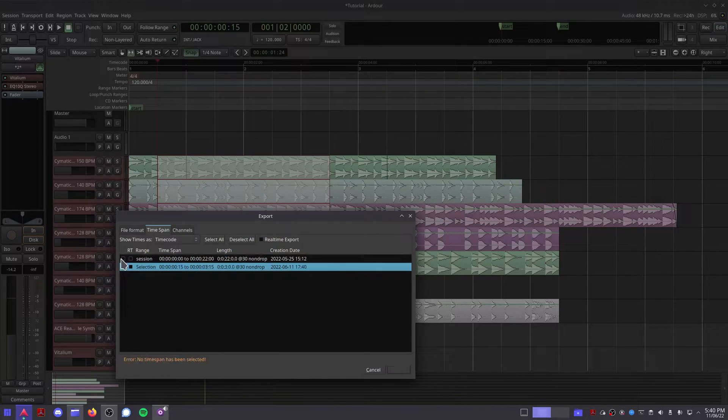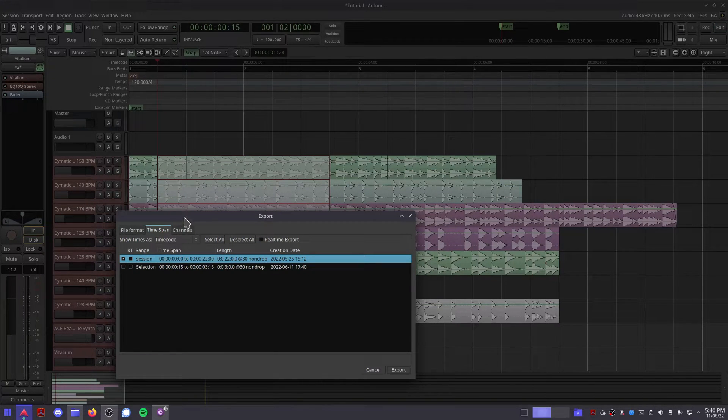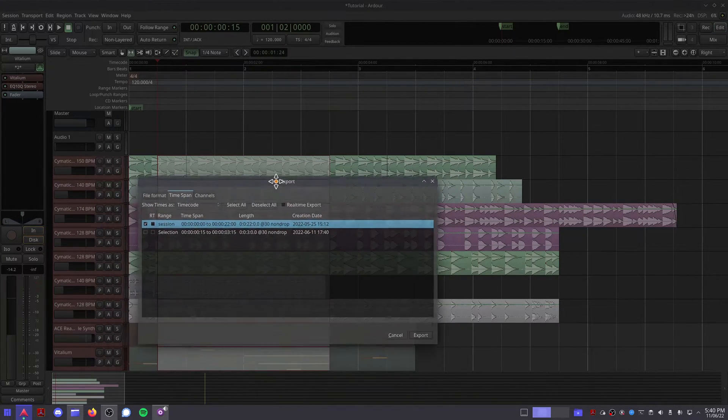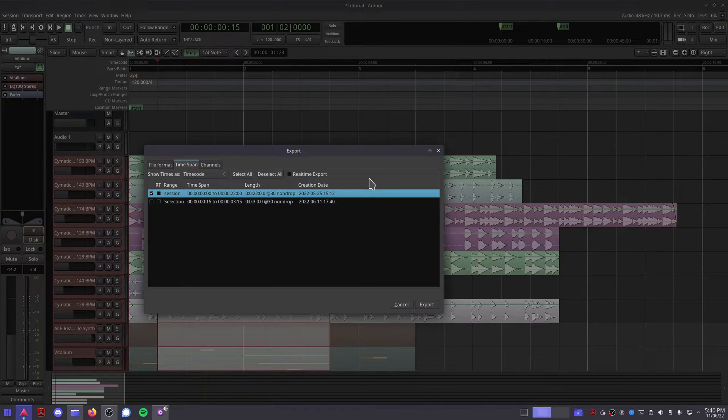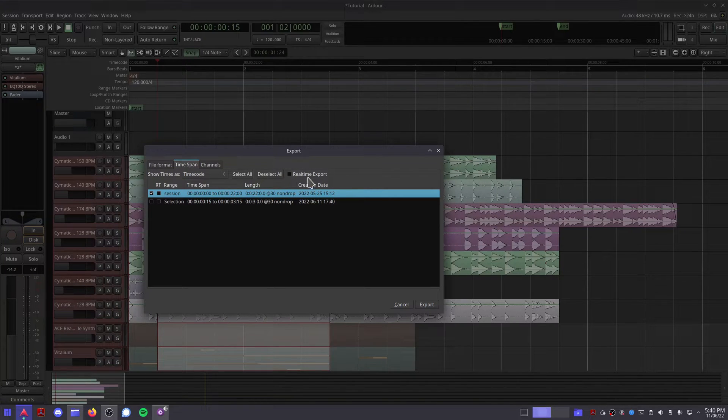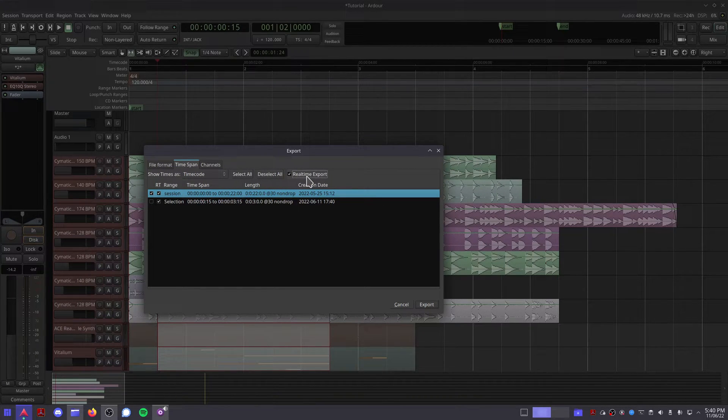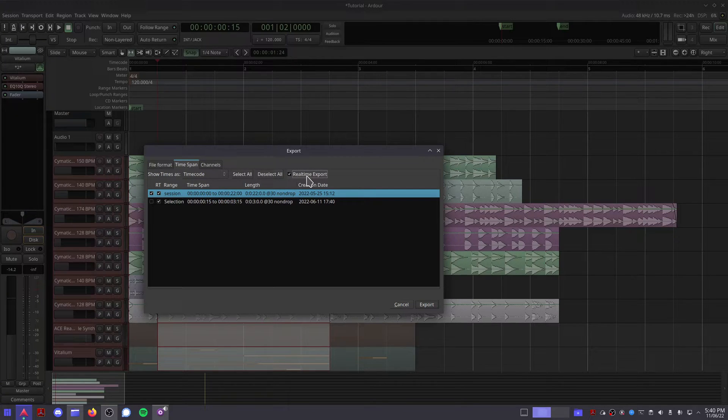If you have any external synthesizers or effect pedals that you want to use with your song, then click Real-Time Export. This will render your song in real-time, allowing you to use all that external hardware.